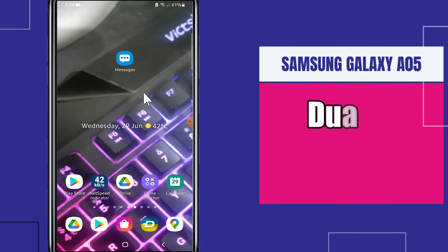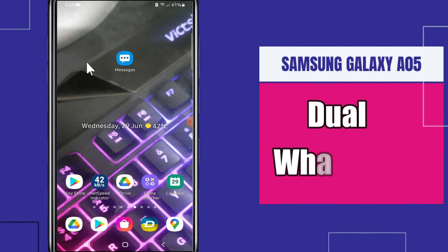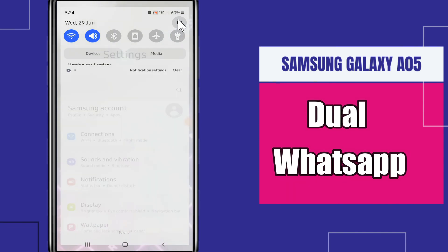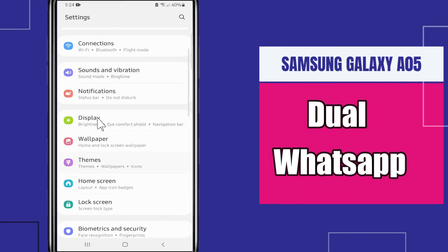Welcome to another video. In this video I will talk about how to use dual WhatsApp on Samsung Galaxy A05. If you have one WhatsApp on your phone but you want to download another WhatsApp — the dual WhatsApp or the clone WhatsApp — I will tell you how to do it. I will show you all the stuff, just follow along. If you are new here, don't forget to subscribe. Let's watch it.